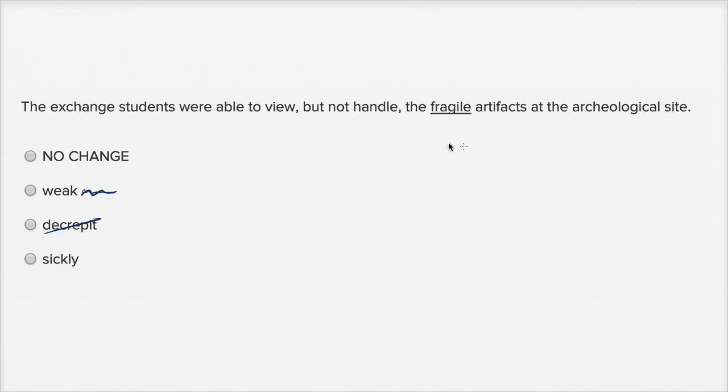And I don't think that's the reason why they're not handling it. If they said the students were able to view, but not smell, maybe you'd go with the sickly artifacts, and even that would sound a little strange.